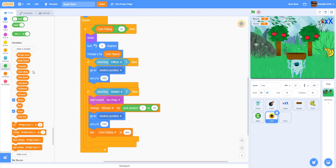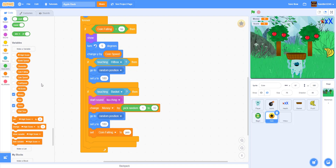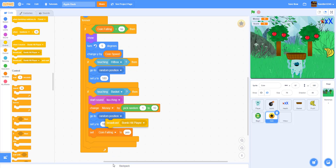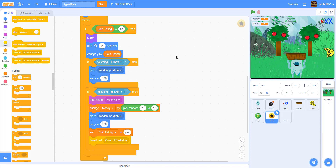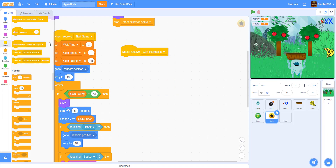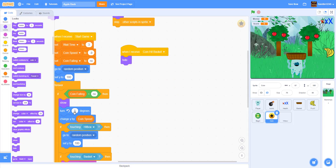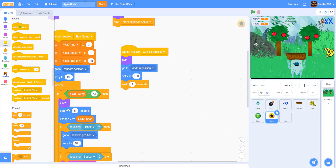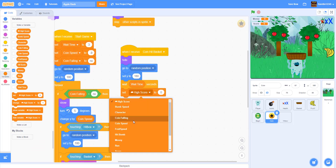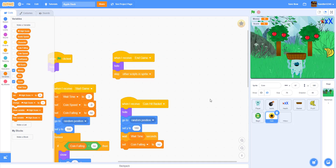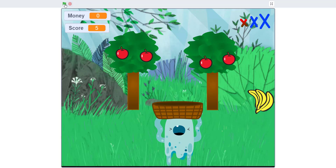After the basket collision, we set 'coin falling' to yes because the coin is now falling. Then we broadcast 'coin hit basket.' When we receive 'coin hit basket,' we hide the coin, go to a random position, set y to 180, wait 'wait time' seconds before spawning another coin, and then set 'coin falling' back to no.